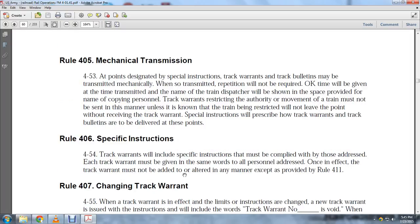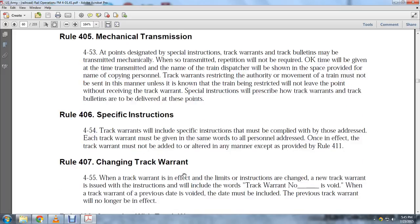Rule 406, Specific Instructions: Track warrants include specific instructions that must be complied with and are only addressed to the intended parties. Each track warrant must be given with the same words to all personnel addressed. Once in effect, the track warrant must not be added to or altered in any manner except as provided in Rule 4011.